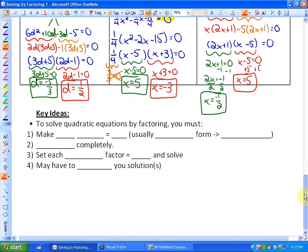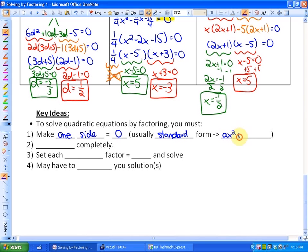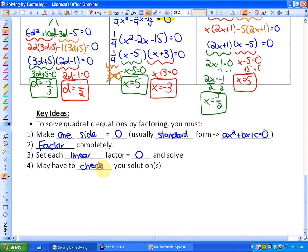Finally, the key ideas for this section: to solve quadratic equations by factoring, you must make one side equal 0. It will usually be in standard form, which is ax squared plus bx plus c equals 0. Next, you should factor completely. Third, set each linear factor equal to 0 and solve. And finally, you may have to check or verify your solutions.